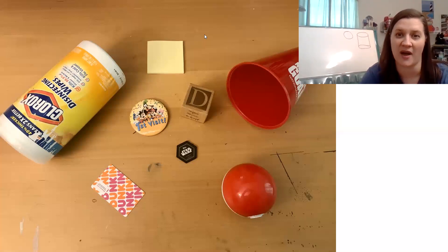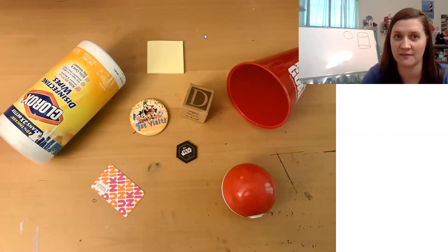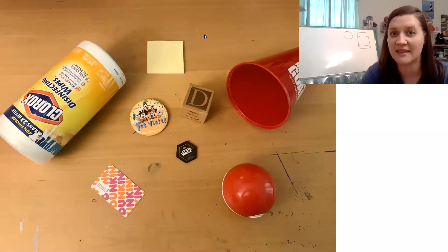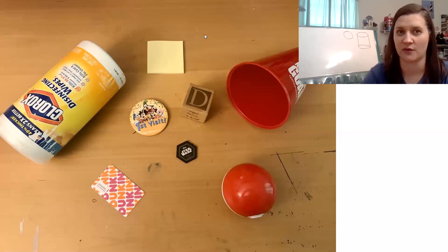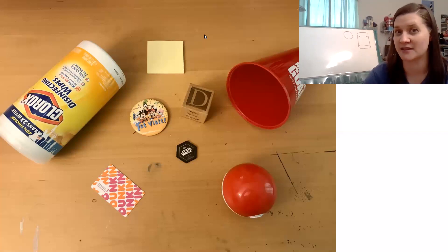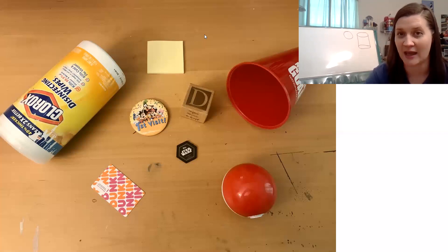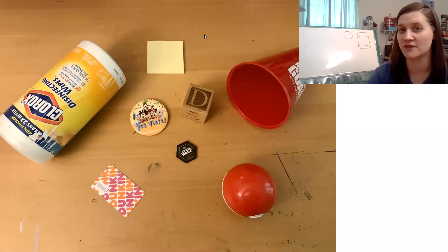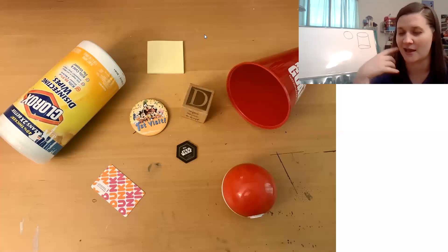I spy another three-dimensional shape. This one has one flat circle face, and then the rest is all curved. Can you find it? One flat circle face, and one big curved surface. They usually have a point or a vertex at the top, but mine doesn't.